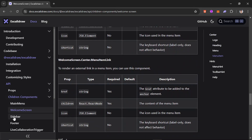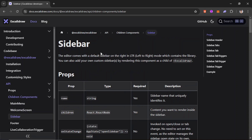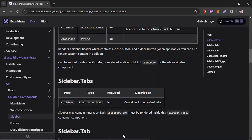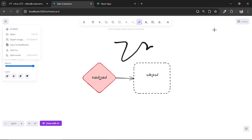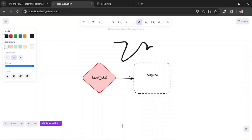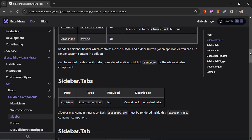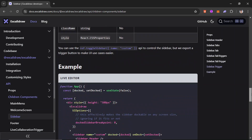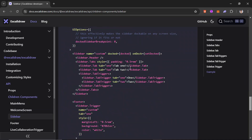The main thing we'll be seeing in this video is the sidebar — how we can add and customize it. The sidebar is like a drawer. In my current application I've used the Ant Design drawer itself, so I'm not using the sidebar from Excalidraw. We can also use the Excalidraw sidebar, which we'll be adding in this video. The 'docked' and 'setDocked' methods will allow us to change the sidebar from open to close.